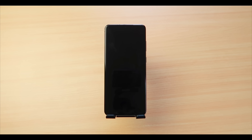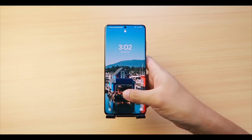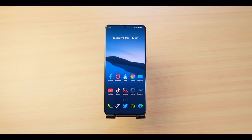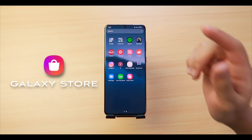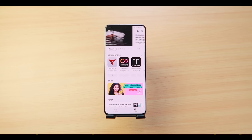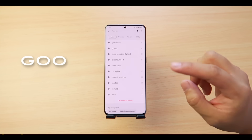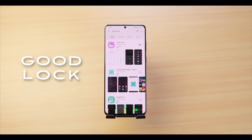If you're new to the channel, welcome, and I hope you stay till the end — it's going to be fun. So here's the ultimate Samsung customization. The first thing you're going to do is unlock your phone, then look for the Galaxy Store in all your apps. Once you're in, search for 'Good Lock' — that's G-O-O-D space L-O-C-K.